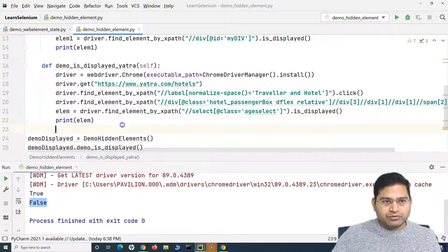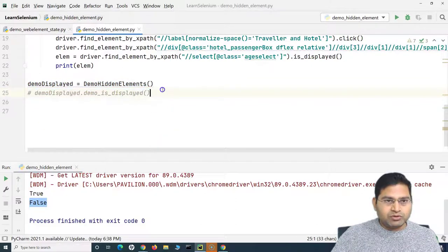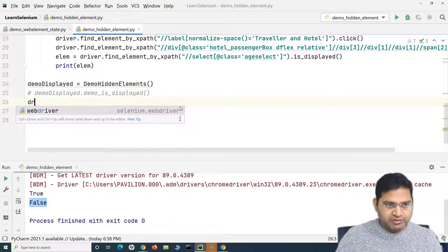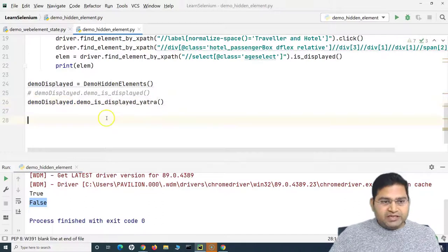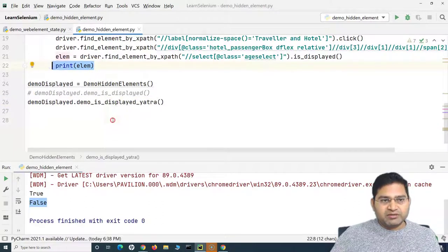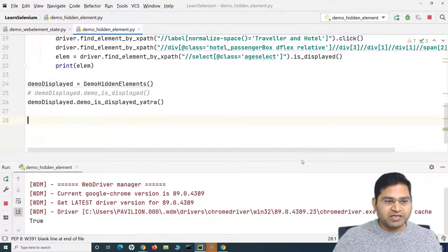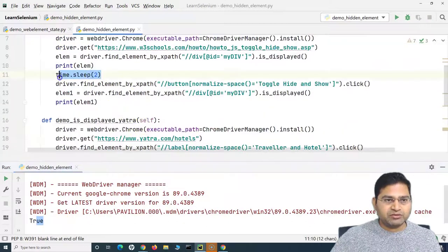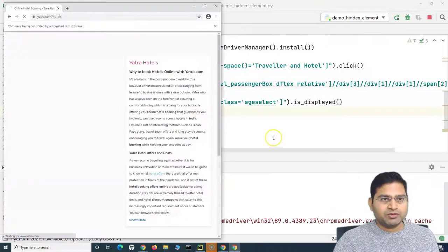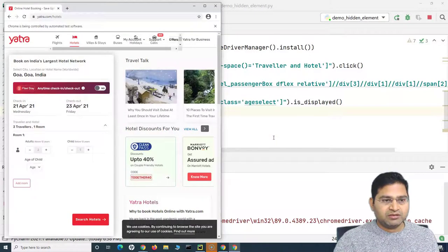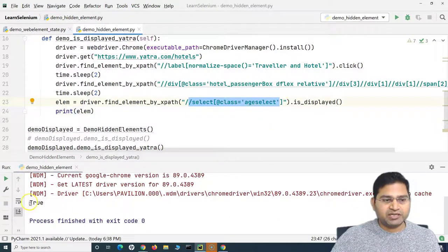I'll store the result in a variable and print it. In this case it should return true. Let me comment out the first method call and run only the Yatra method. Running it: it opens yatra.com, clicks Hotels, clicks on the traveler dropdown, clicks the child plus — and it has printed true. The element is there in the DOM and is_displayed() confirms it is visible.